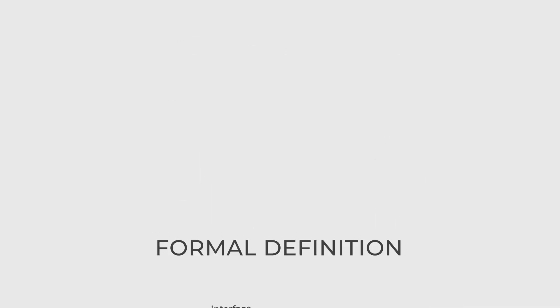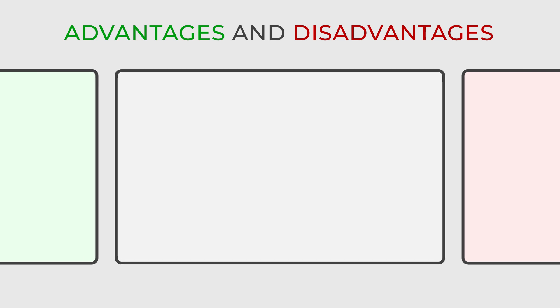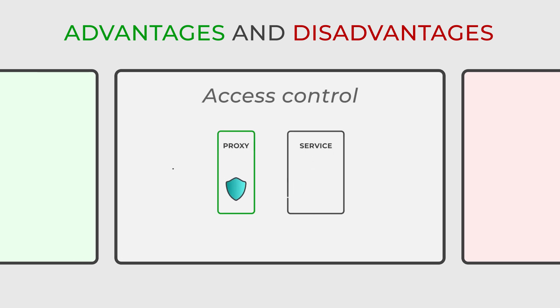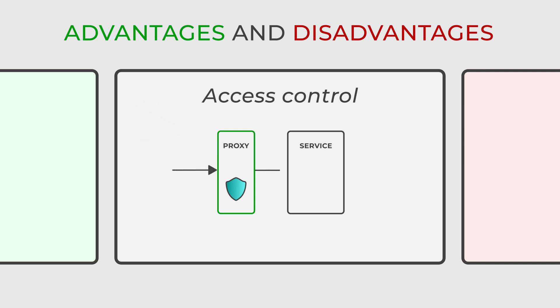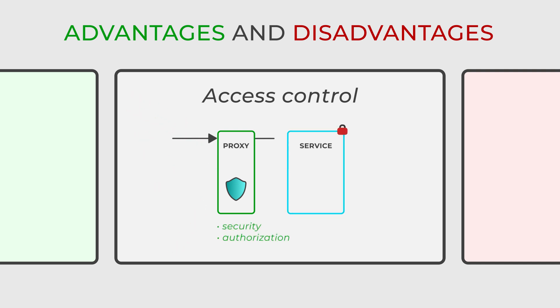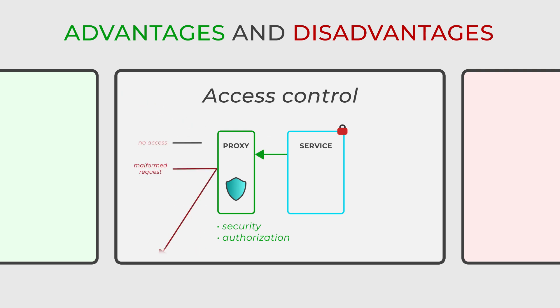In terms of benefits, the proxy pattern enhances access control by enabling you to manage the permissions and access to the real subject, adding an extra layer of security or authorization. This can be particularly crucial in scenarios where sensitive information or operations are involved.